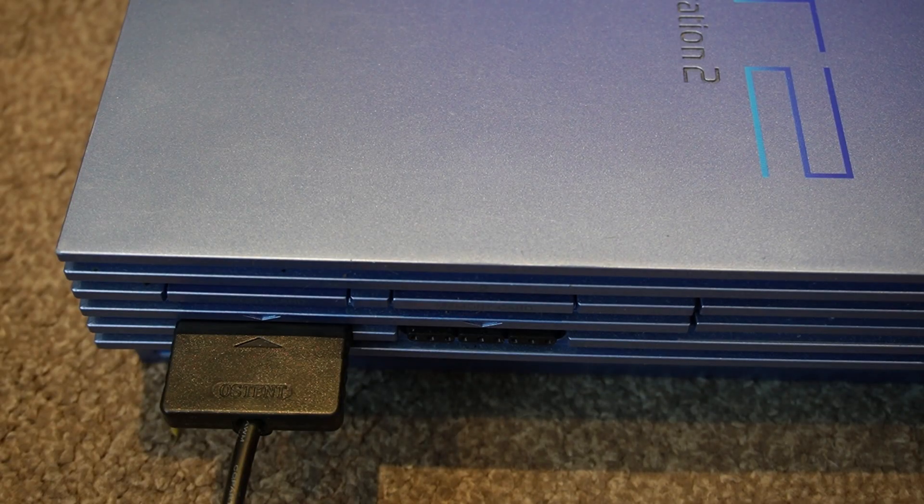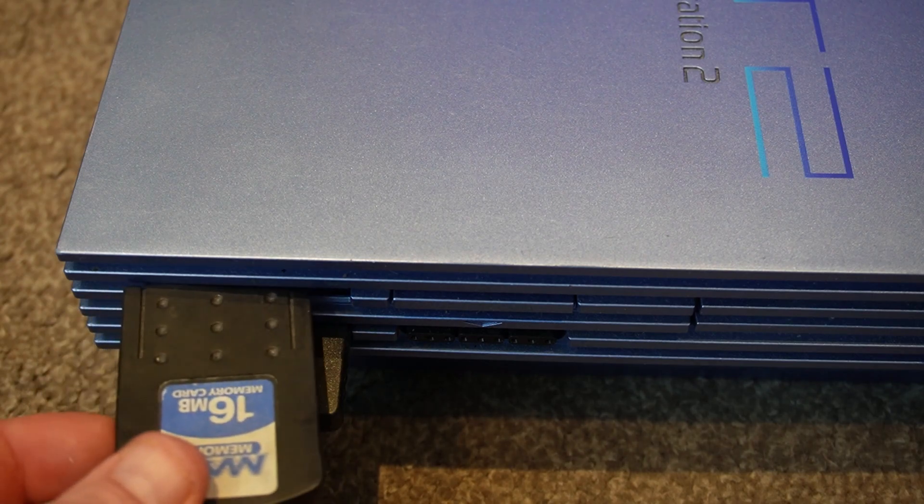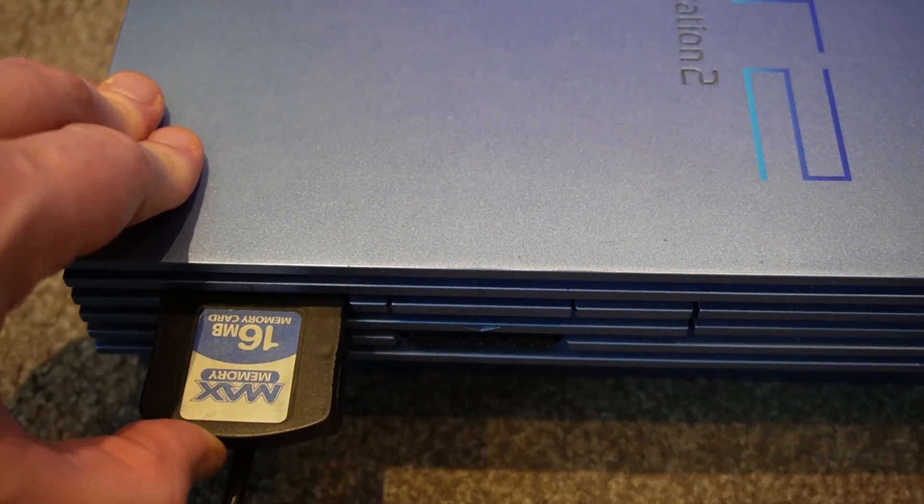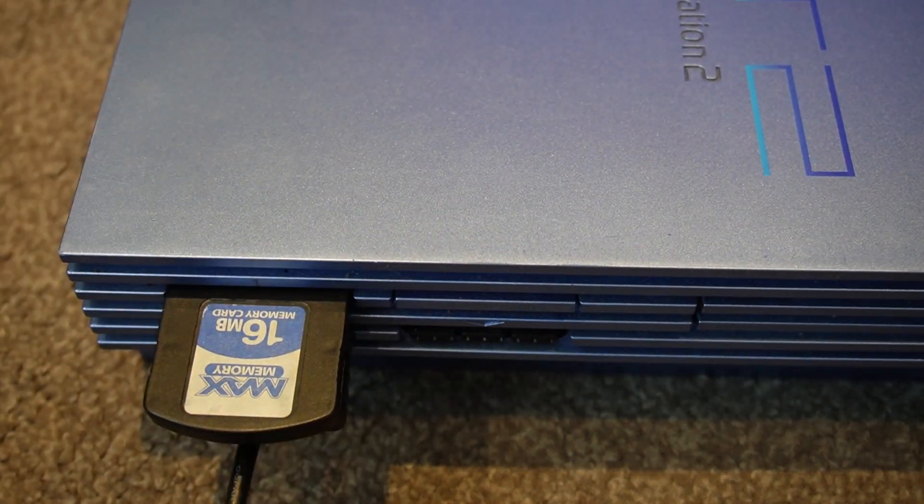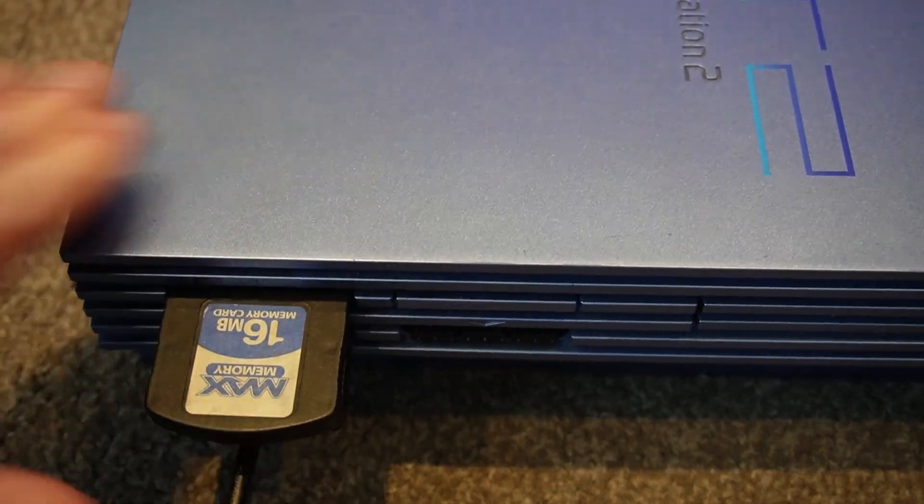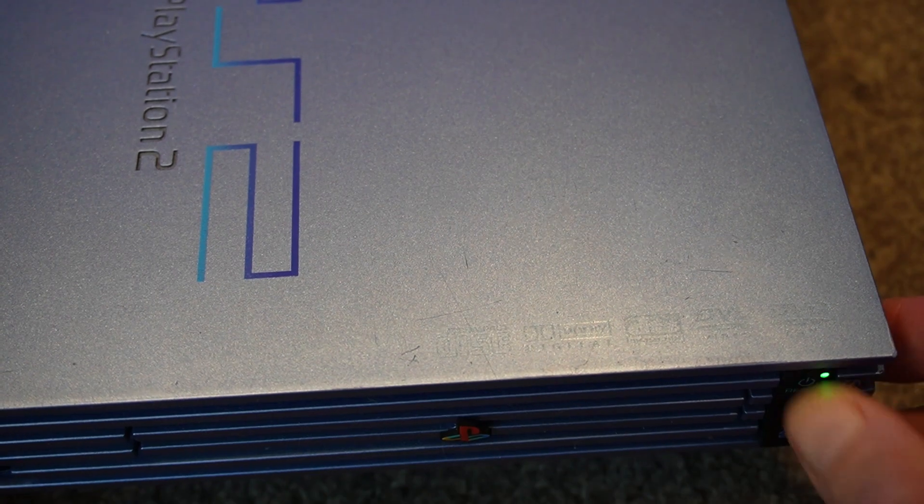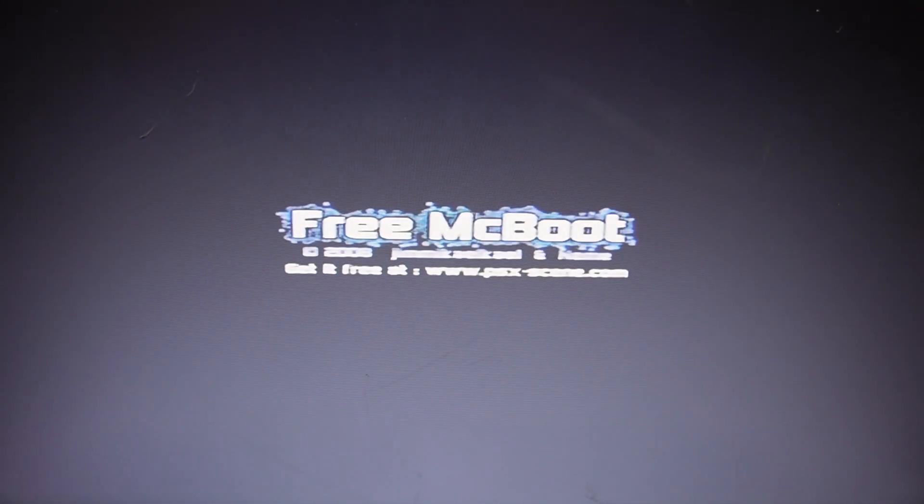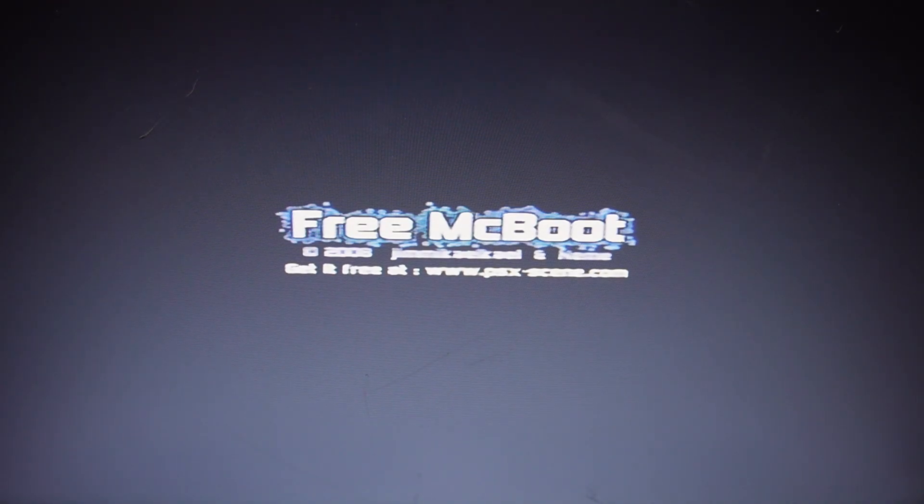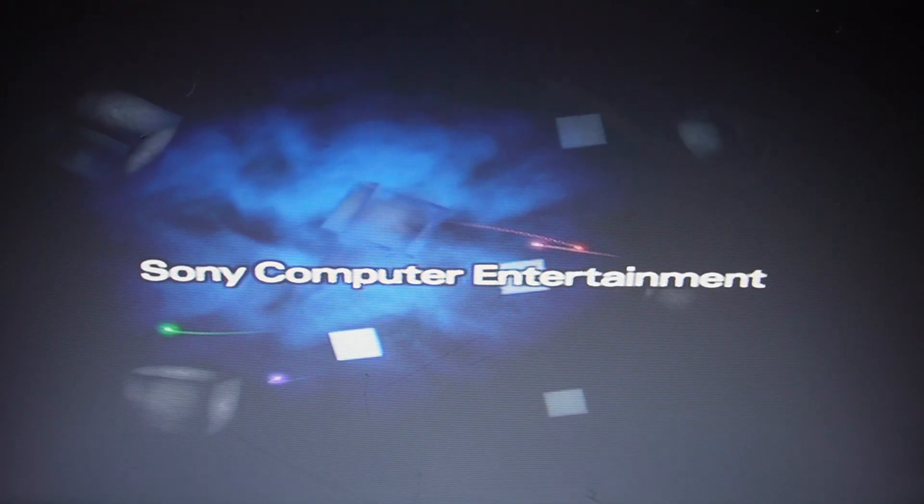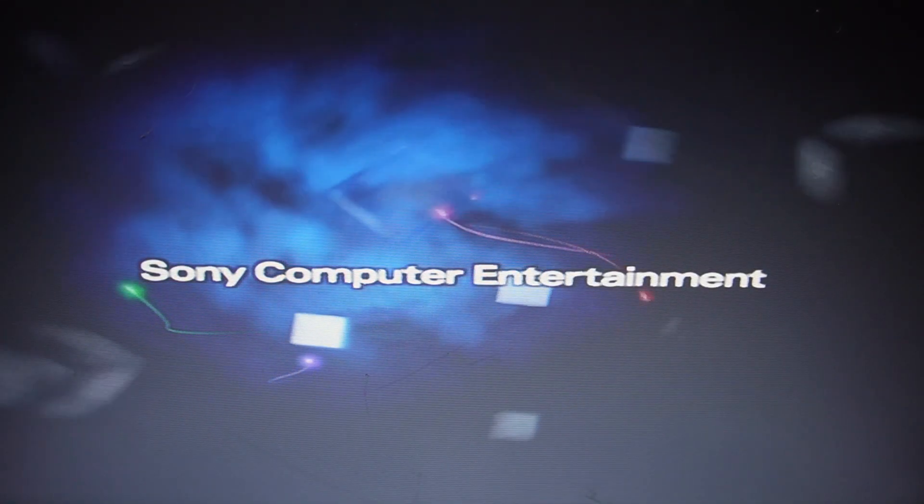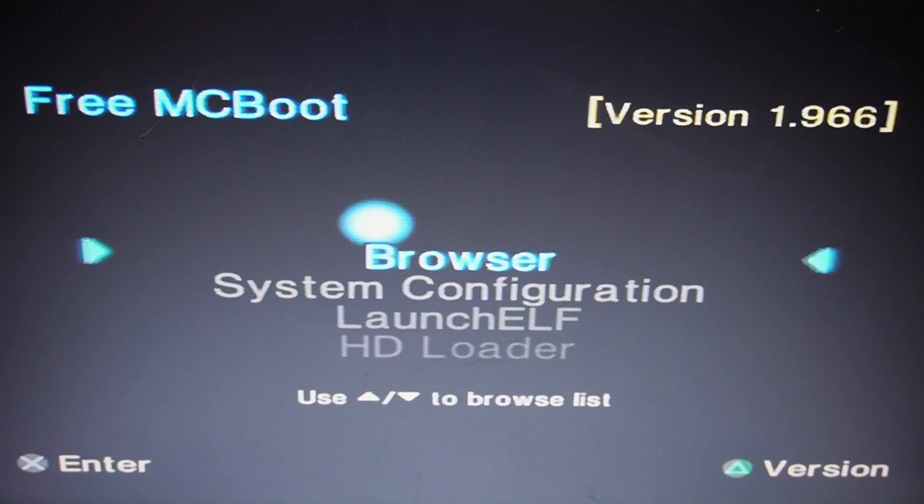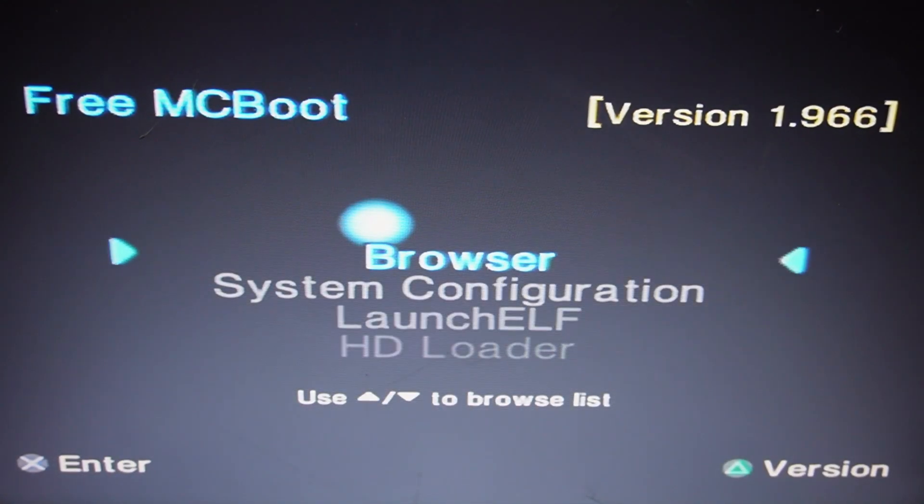So now let's put in a Free MCBoot memory card and start up the console. As you can see, the Free MCBoot logo screen comes up, and now it boots into a custom menu system.